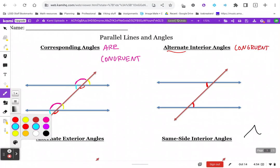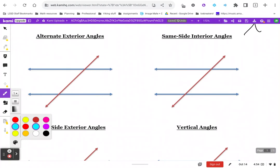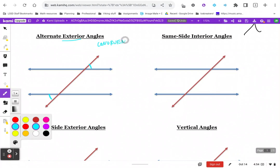Alternate exterior angles: exterior as in outside of the parallel lines, and alternate meaning opposite sides of the transversal. These are also congruent. So if two angles are alternate exterior, then they are congruent. Got another set right over here. By the way, I know I'm talking fast, so if you need to pause and replay, I encourage you to do that.